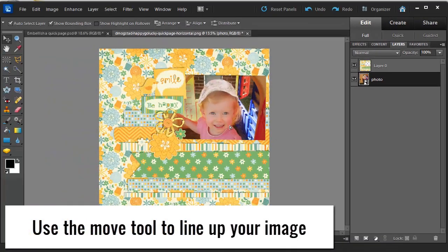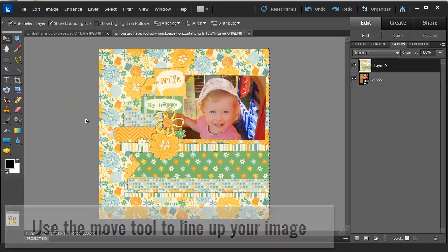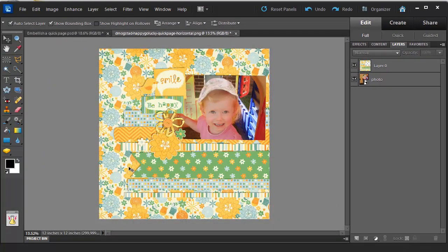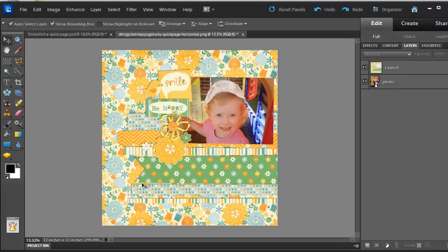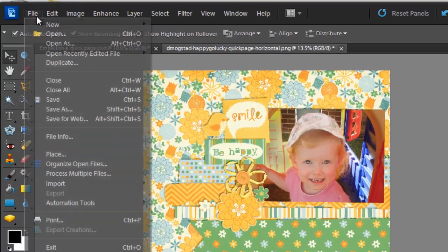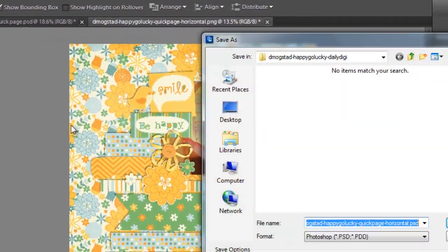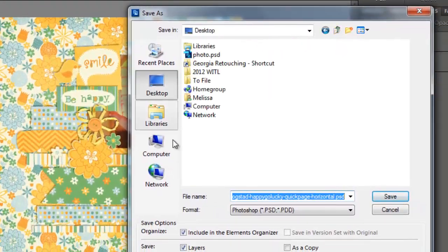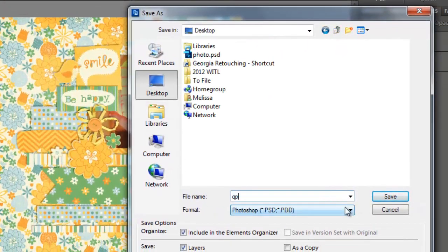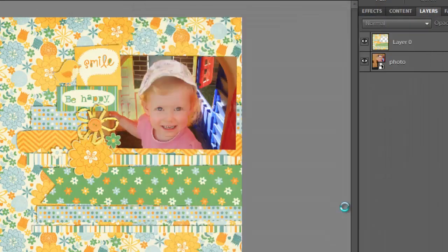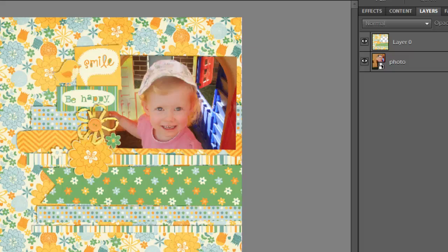So as you can see I just have quickly created a page that looks quite cute. I'm going to save my work but I'll save as. And in the next video I'll show you how you can do more customizations to your QuickPage.